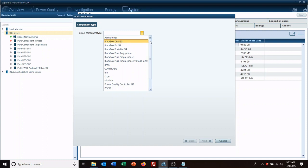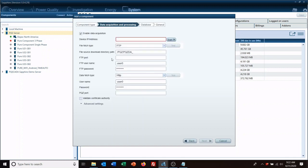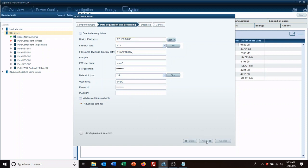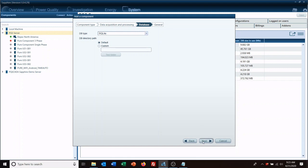In this case I'm going to be adding a G5, which is our multifunctional digital fault recorder, and then the IP address. Usually you want to leave the rest of this as default unless you change usernames and passwords, but in your database usually just accept the defaults and name.